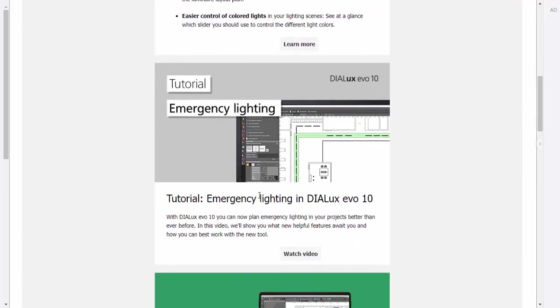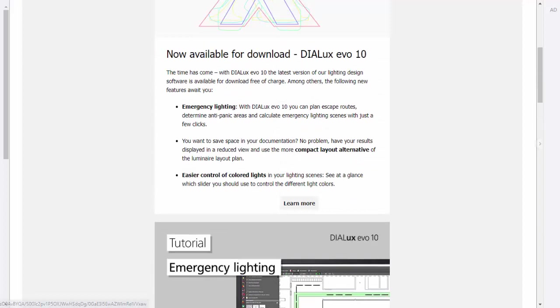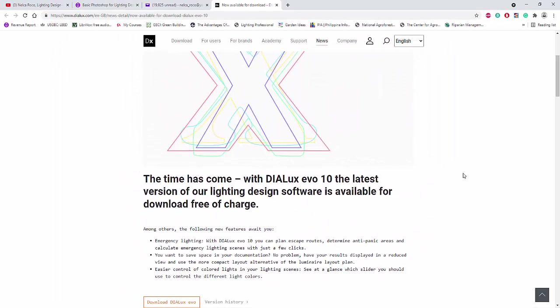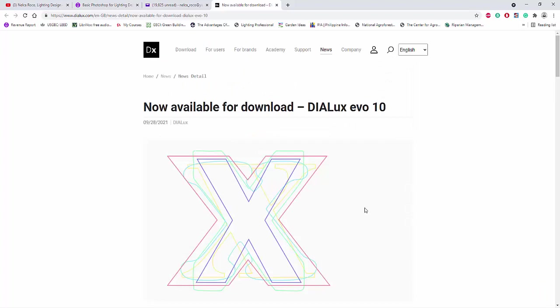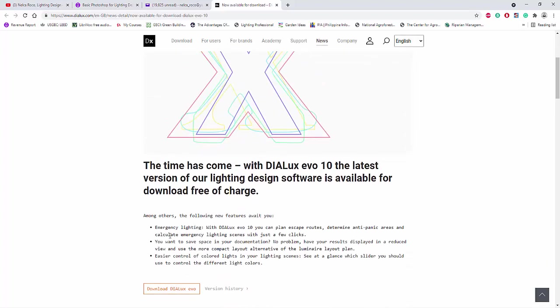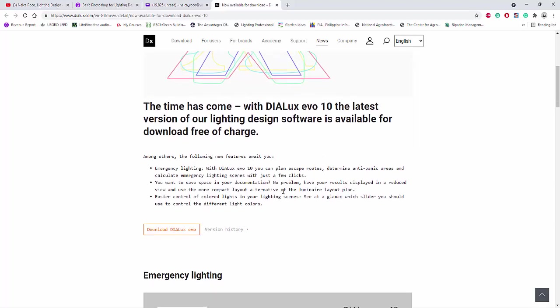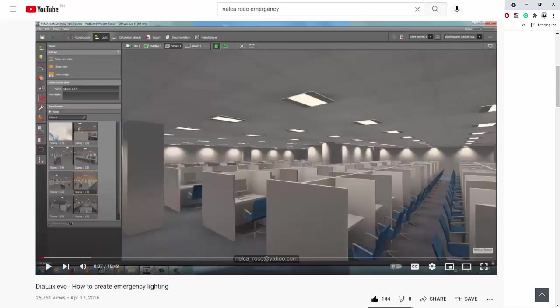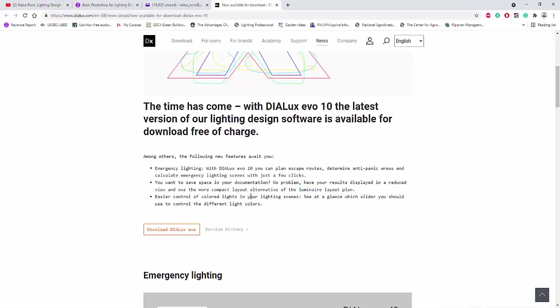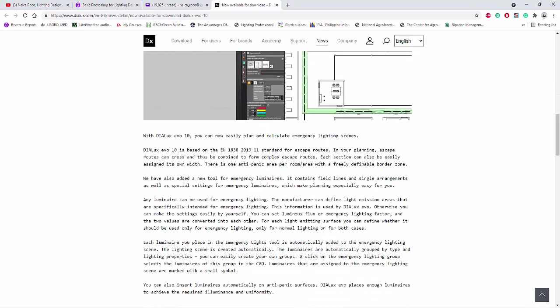Let's go and open it now. The latest about Dialax Evo 10 is all about the emergency lighting, so now we can do our emergency lighting in Dialax Evo. Before, I created an emergency lighting design in Dialax Evo but it was just on my own way — copying the emergency lighting from Dialax regular.